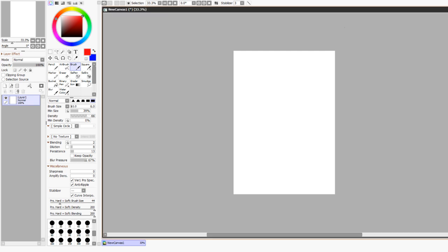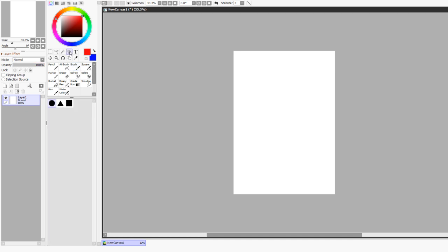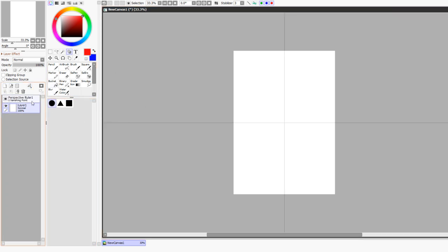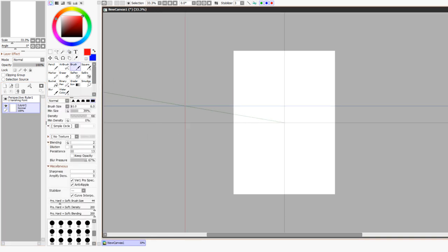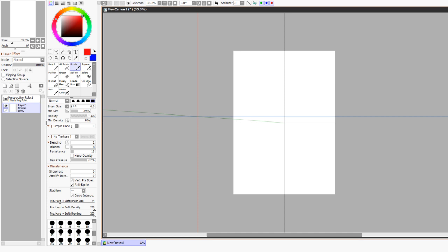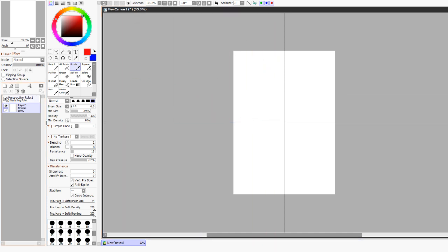So this is Paint Tool SAI 2. It has a lot of really nice features including text and shapes, but also perspectives. There are three main perspectives which you can choose. Just think of them in dimensions, or it's not technically dimensions, but you add depth to them.